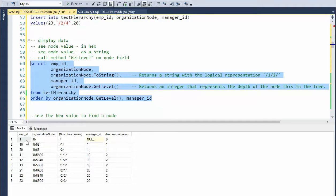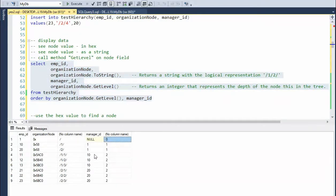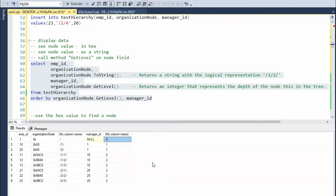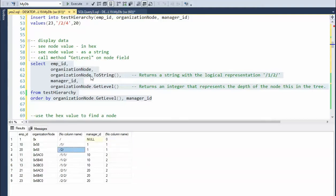And you can see here the CEO is at level zero and the different levels one vice presidents and then the same values of theirs. Notice here the node value in hexadecimal format. And this is in the string format to string.